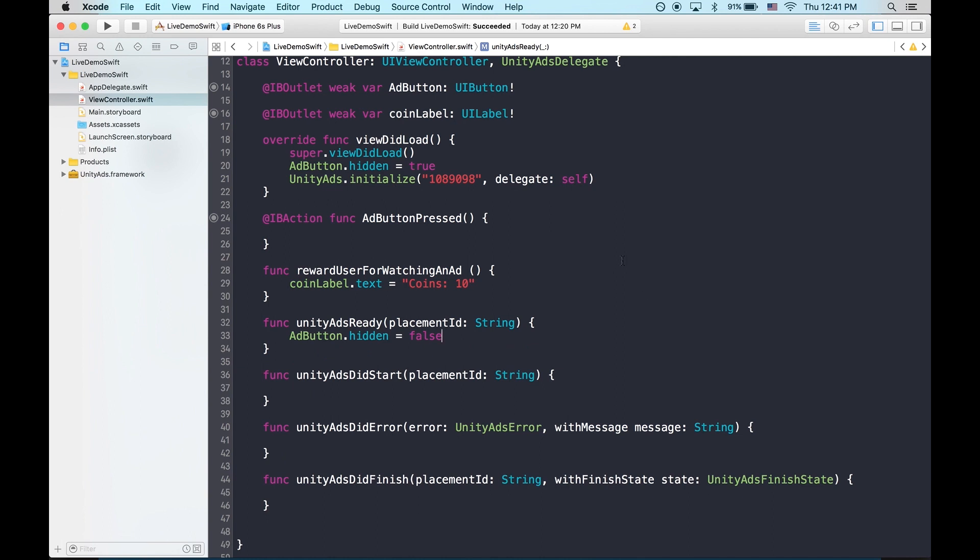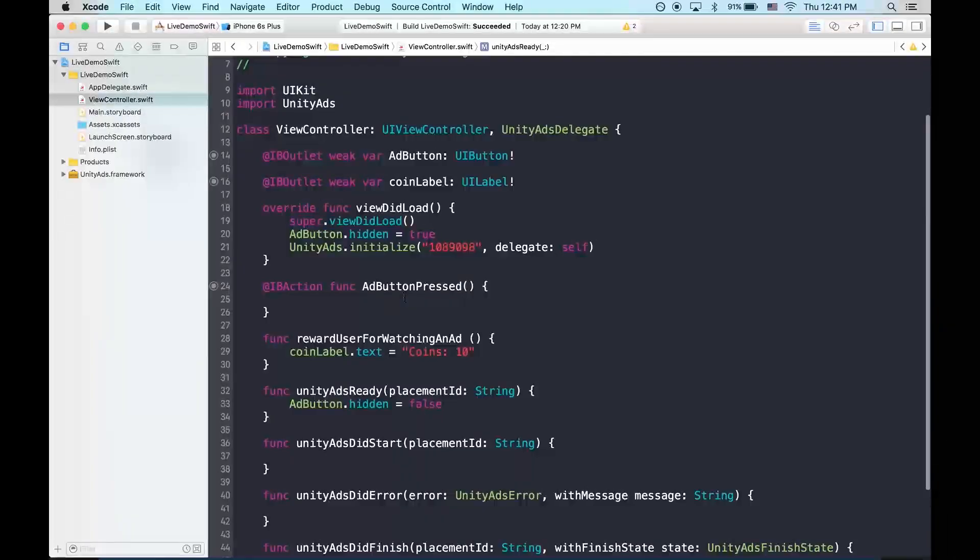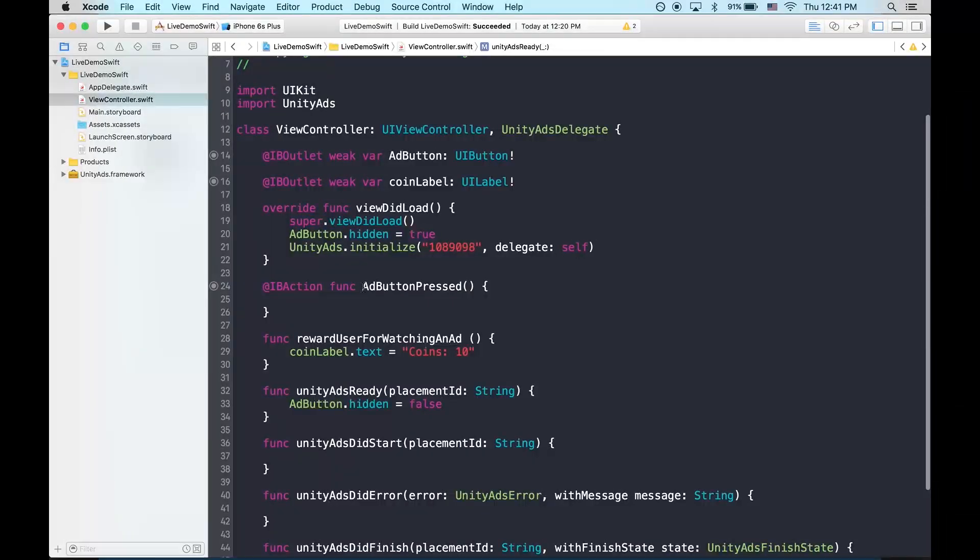Cool. Now that our ads button is revealed, let's have it show an ad. Here an ad button pressed.